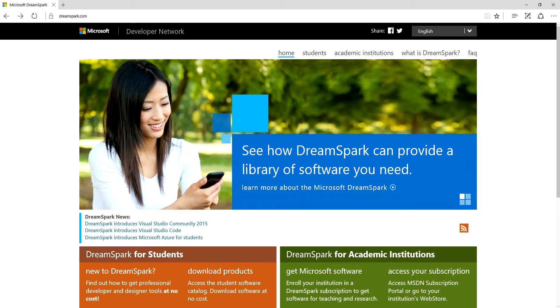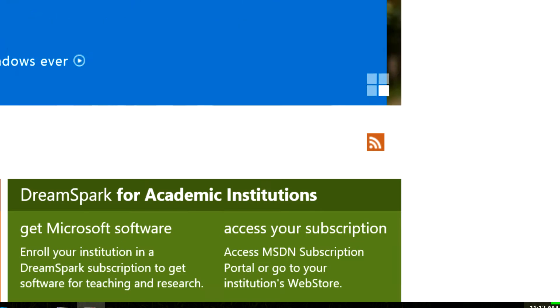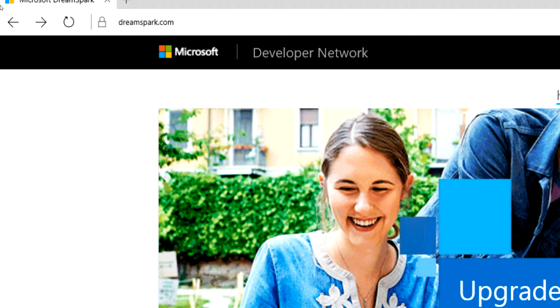You can even register your student email address as a new Microsoft account if you want. Just be careful though - you'll always be clarifying as to whether it's the school one or your personal one from then on.